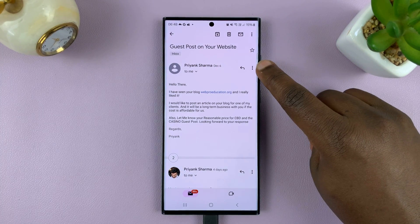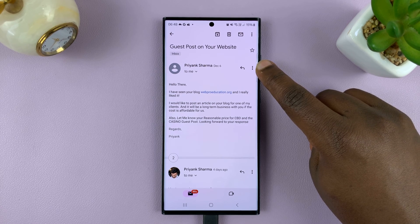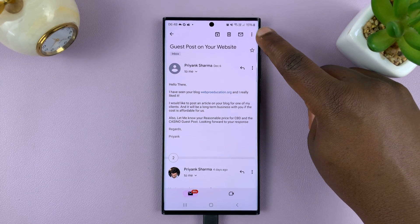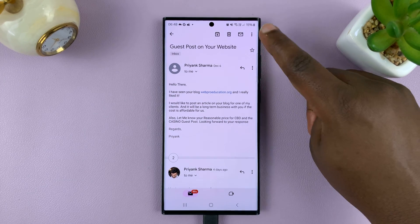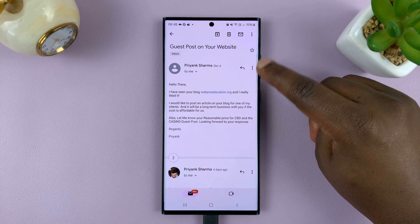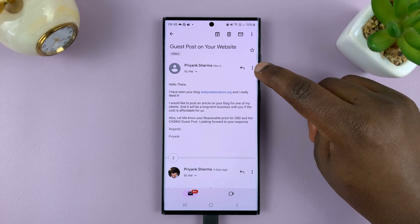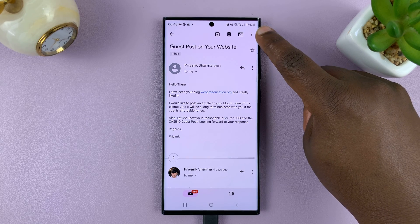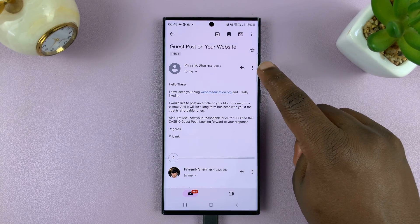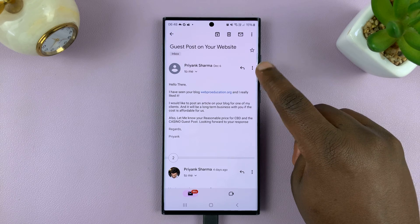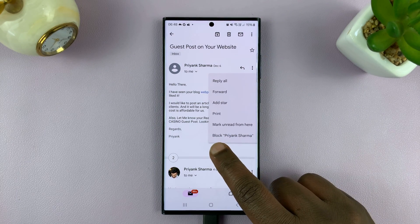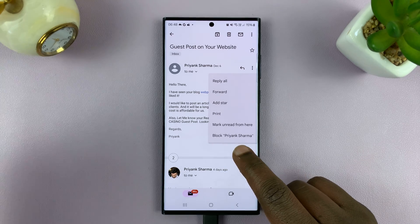Then tap on the three dots in the top right corner of the email. You'll notice we have three dots here and three dots here — some people confuse these two buttons. This is a menu button inside the email, and this is a menu button of the Gmail app. We want the menu button of the specific email from that person you want to block, so tap on this one, and then you'll see the option to block the sender.